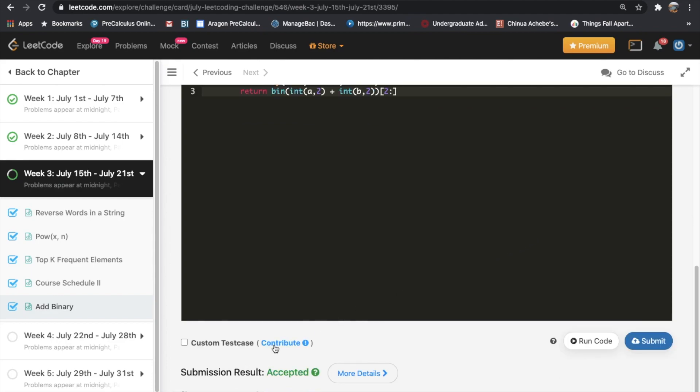Our solution did get accepted. Finally, do let me know if you have a better solution than these two. Thanks a lot for watching and don't forget to like and subscribe.